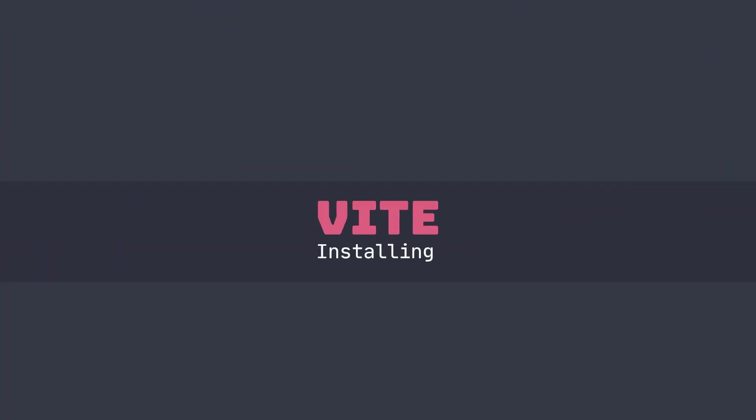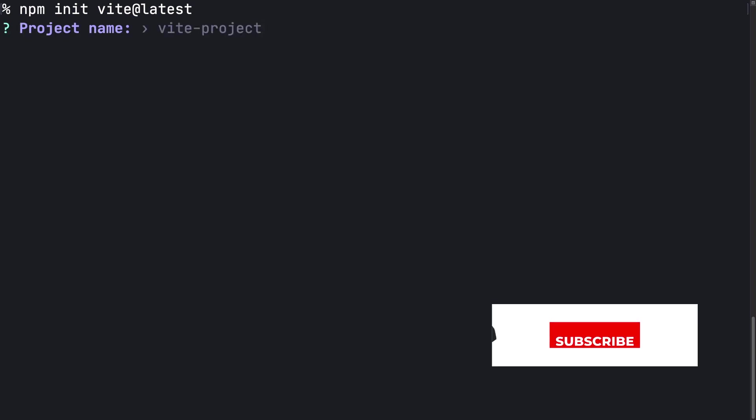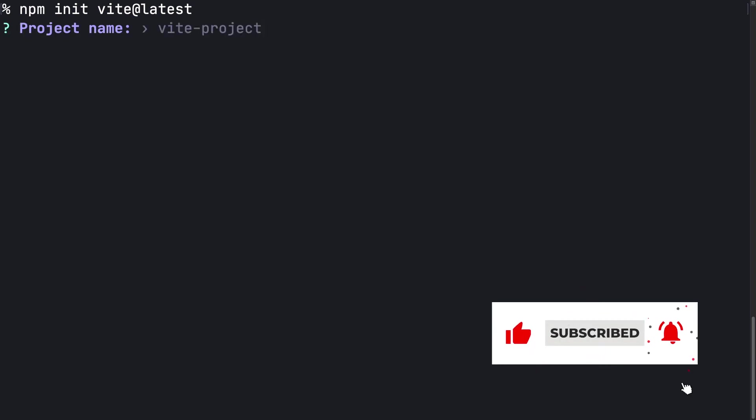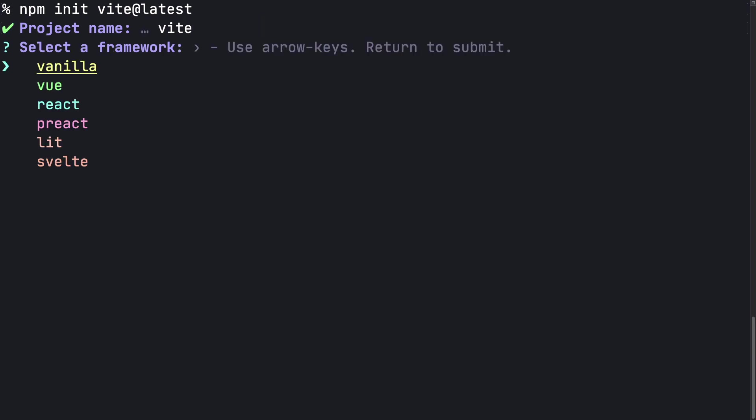Let's go ahead and get a project started. I'm going to start by switching over to the desktop and then issue npm init with at latest as the target. Here it'll ask you a bunch of questions about the type of project that you want. I'm going to rename this Vite, and then you can choose a framework.